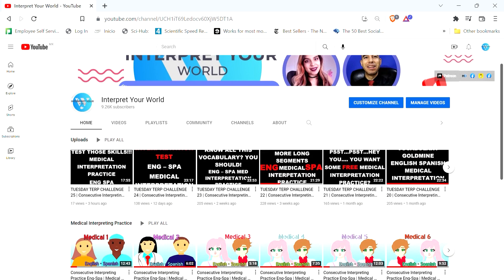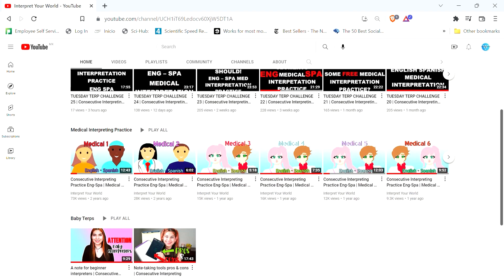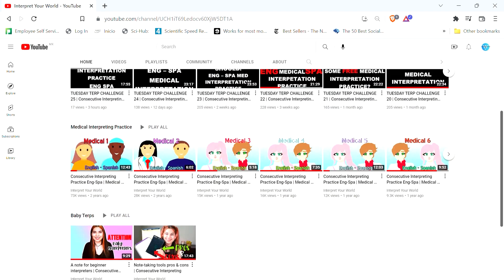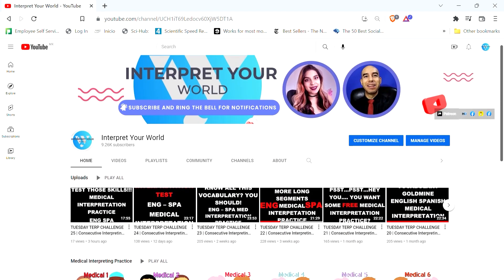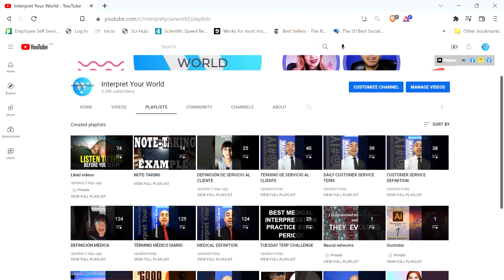Hello and welcome to Interpret Your World, a channel designed by interpreters for interpreters to give you the confidence and practice you're required to become a great interpreter. On our YouTube channel, you will find mock scenario practice, advanced random phrase practice, long-form vocabulary practice, short-form vocabulary practice, definitions, and tips and tricks videos.